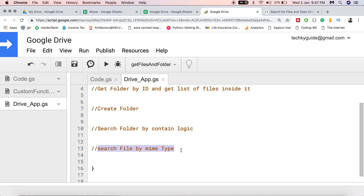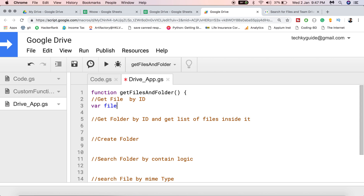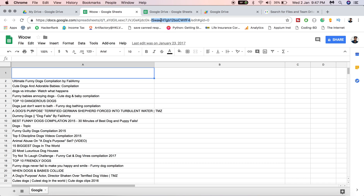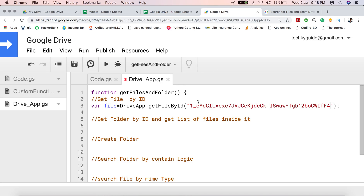Let's start with getting a file by ID. Create a variable called file and use DriveApp.getFileById(). Using that method you can access any file, and once you access the file you can use the methods available on it. To find the ID, look at the URL of the file — the ID is that alphanumeric string in the URL. Just put that inside double quotes.